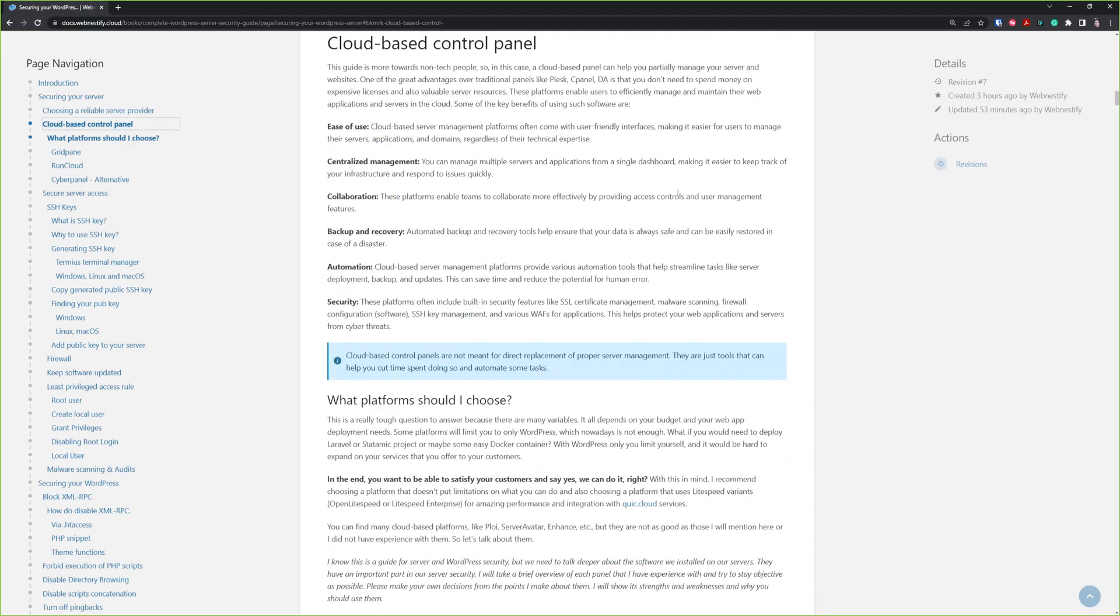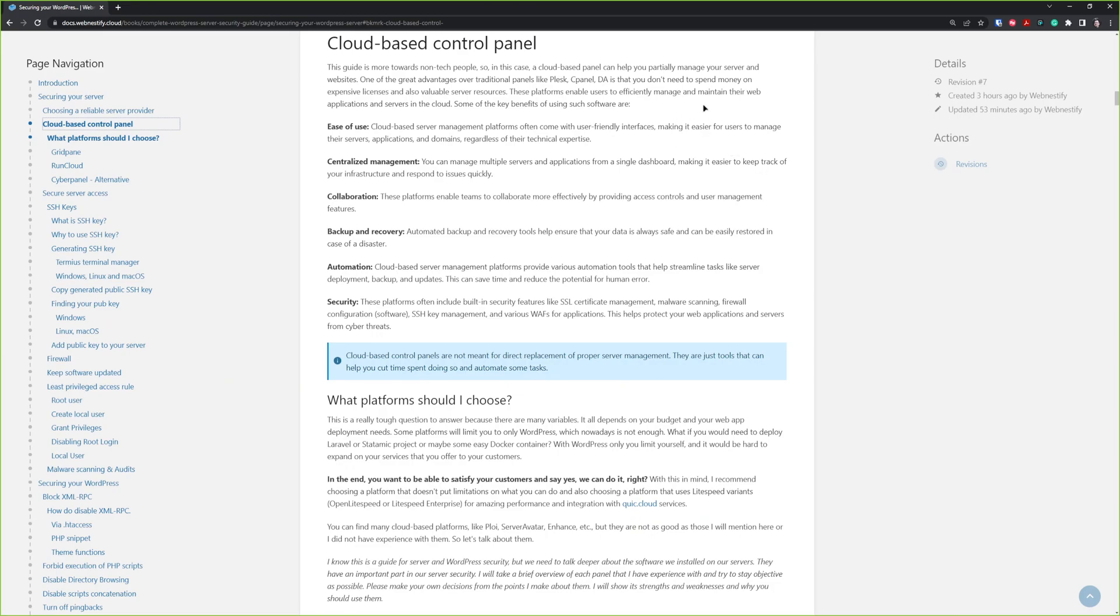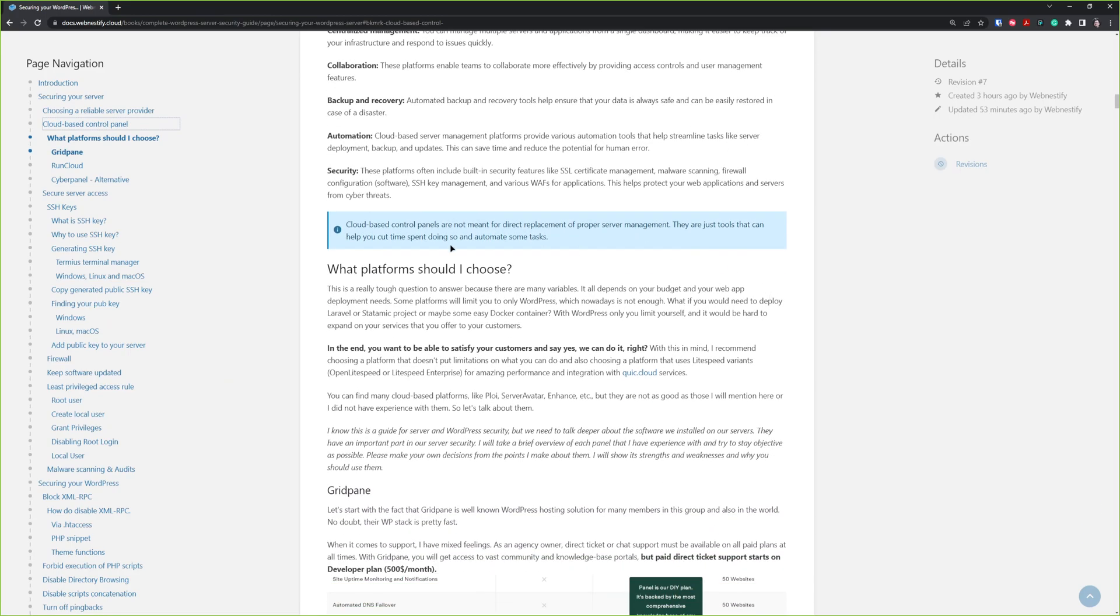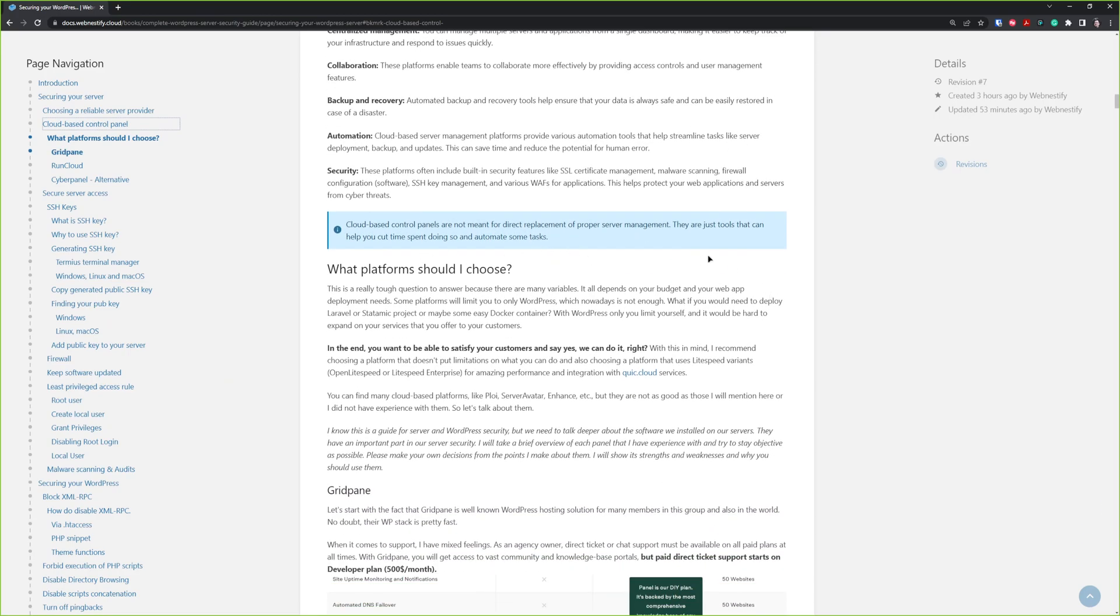The next part will be the cloud-based control panel. This guide is towards more non-tech people, so cloud-based panel can help you partially manage your server and your website. It has many great advantages over traditional panels like cPanel or DirectAdmin.